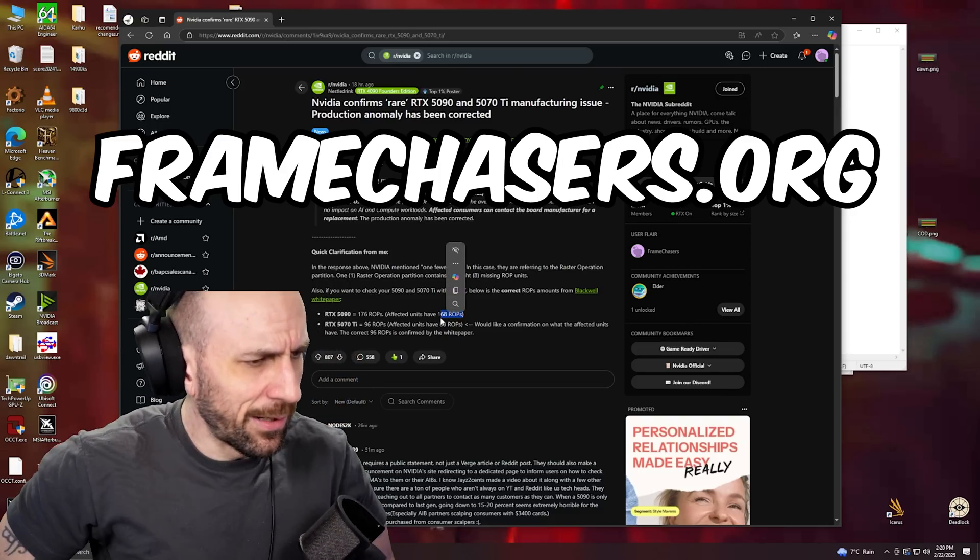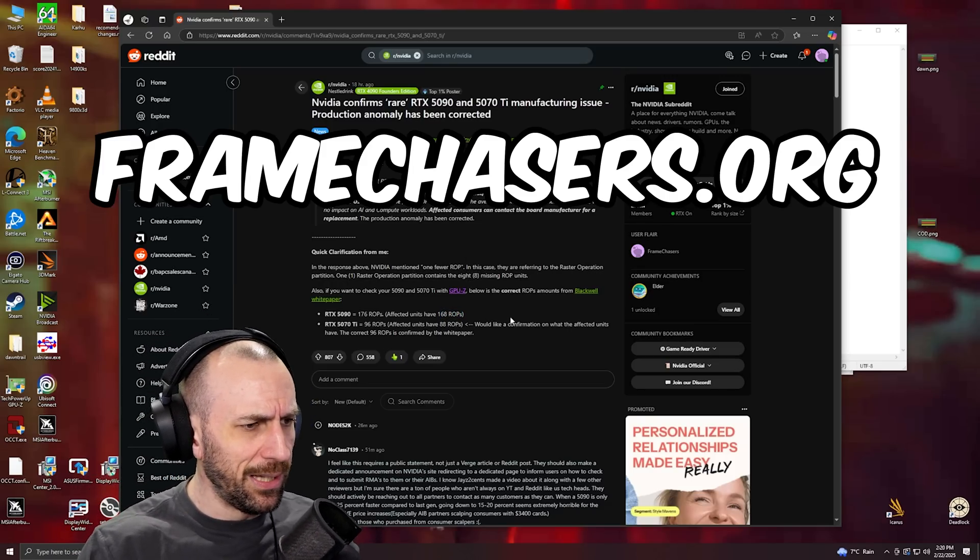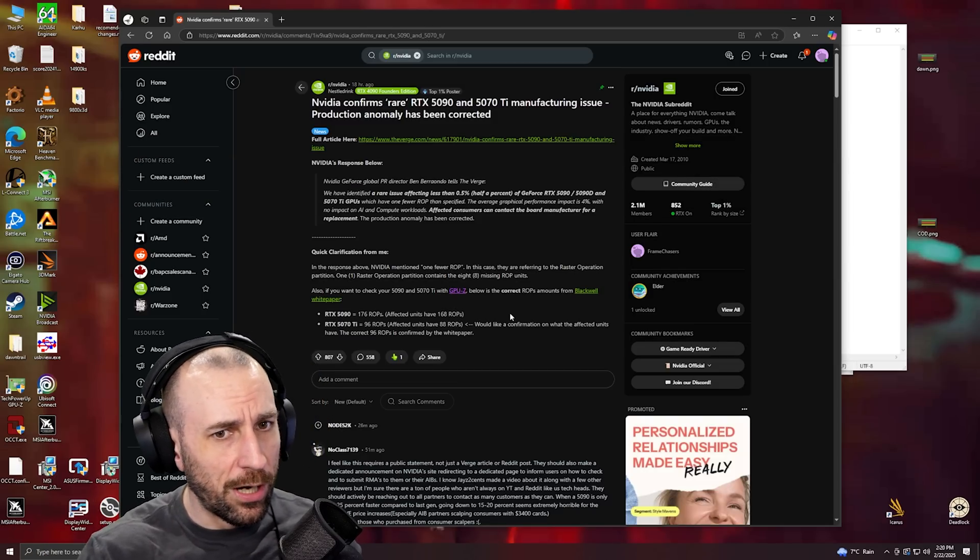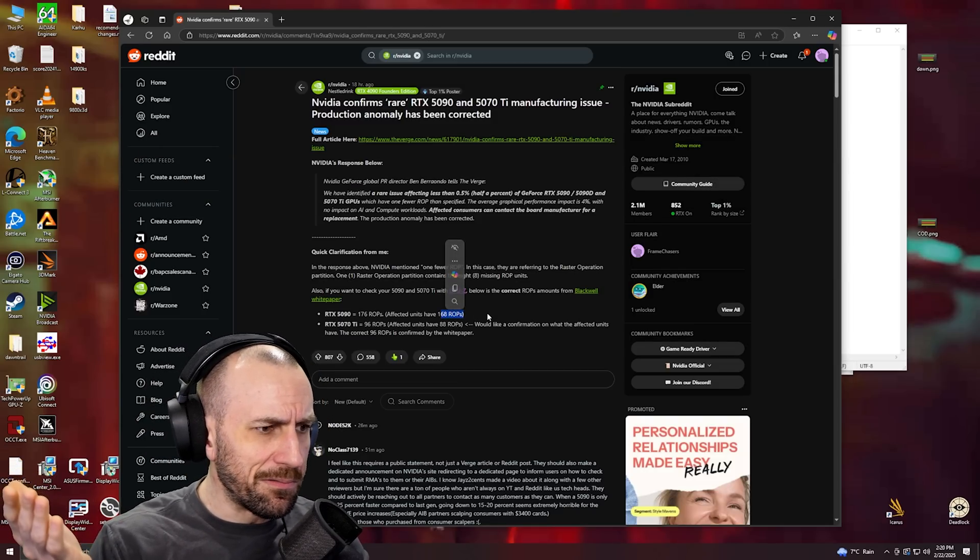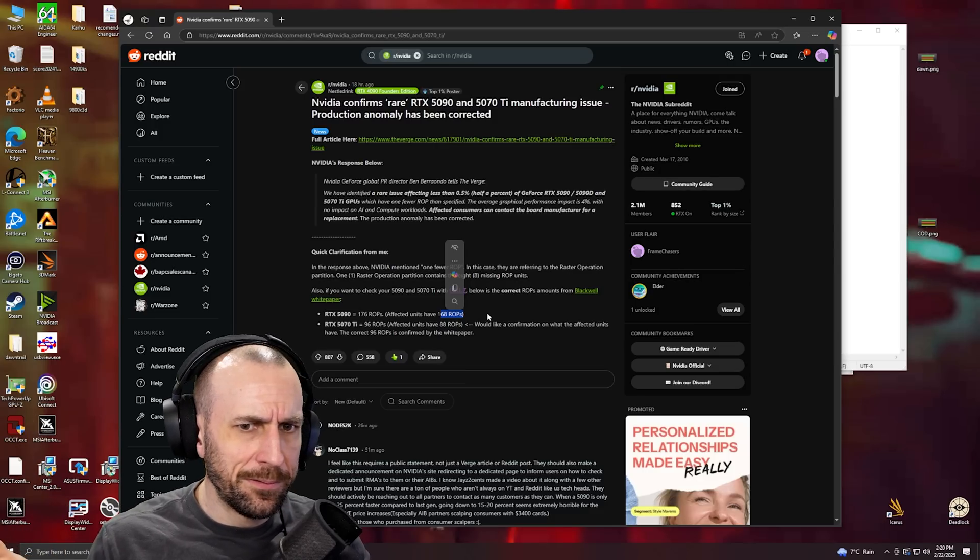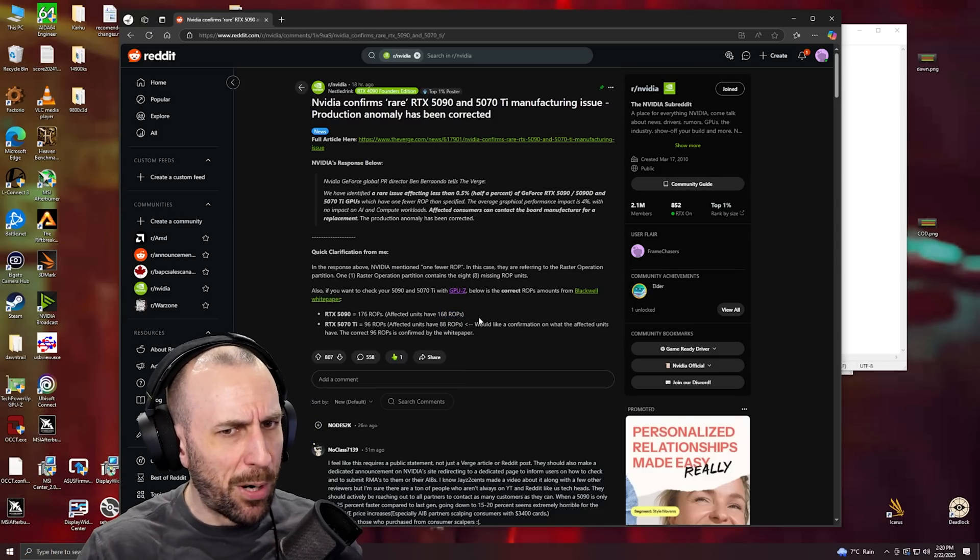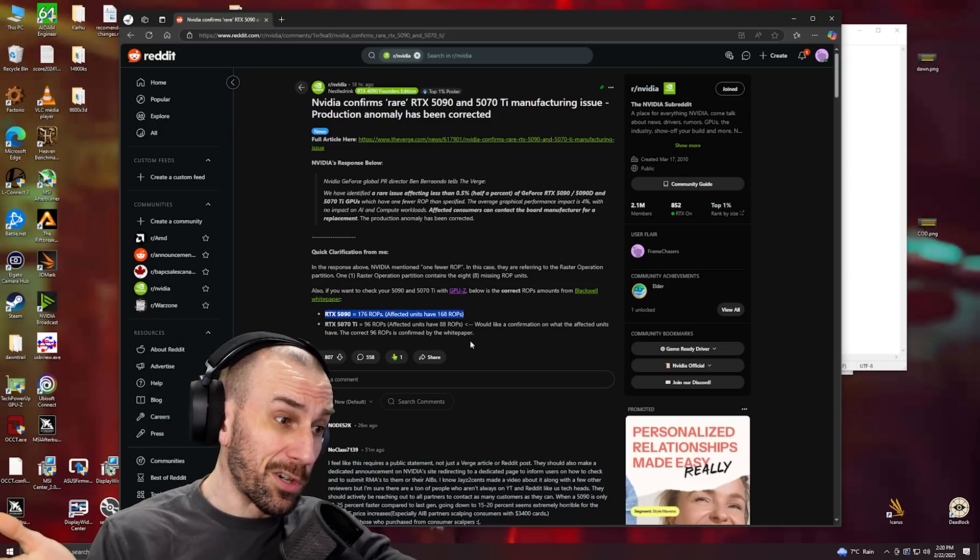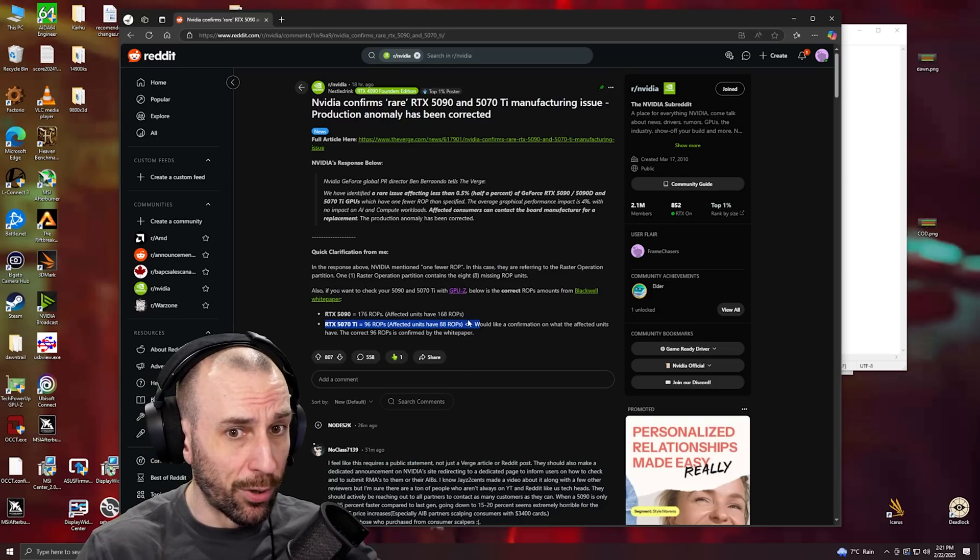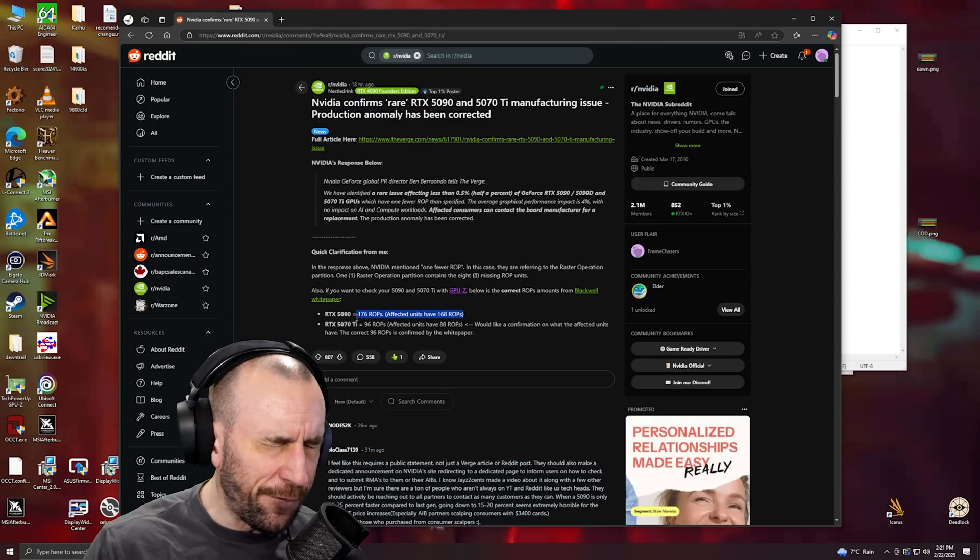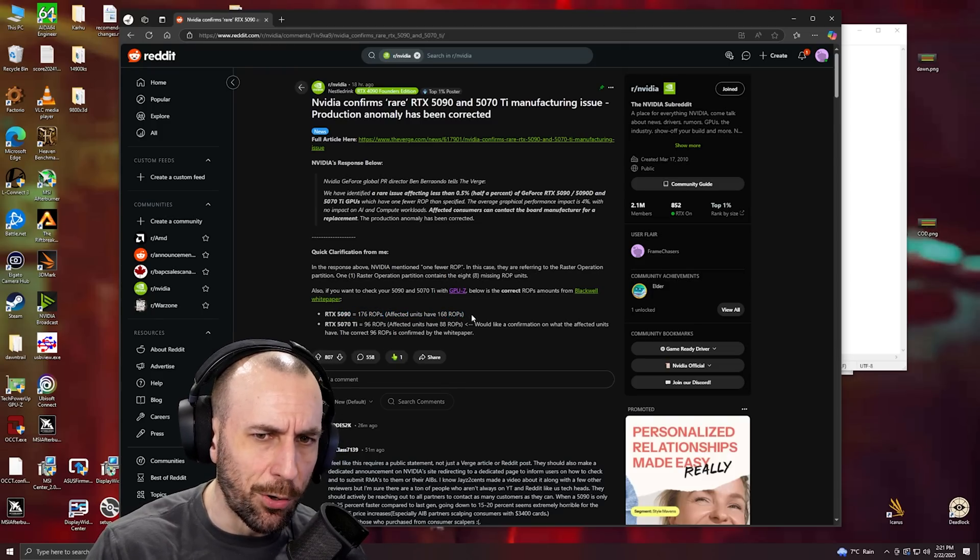So maybe there was supposed to be like a 5080 Ti maybe, or 5090F or something. These were supposed to go somewhere else. Or the worst case scenario is they tried to sweep it under the rug and not tell anybody.